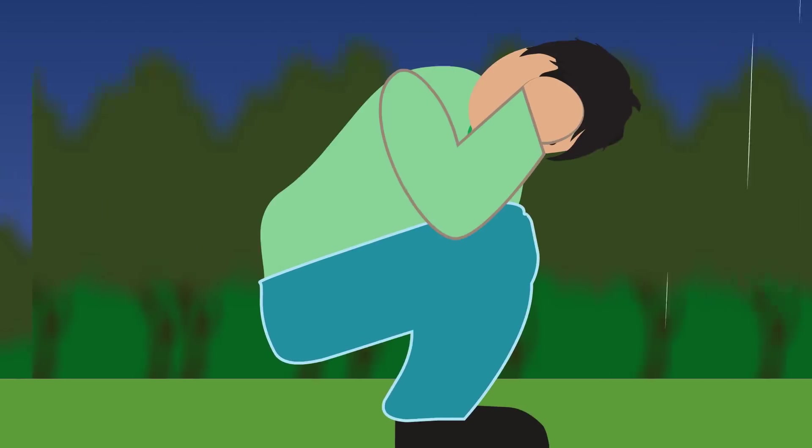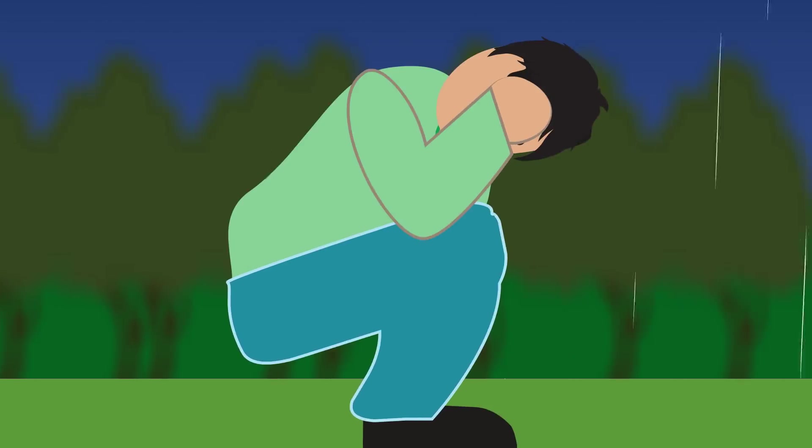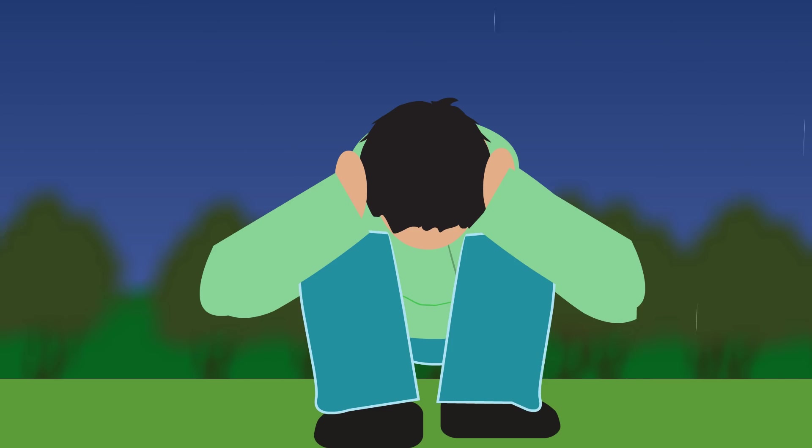This is because the lightning strike hits the ground first, and the less contact there is with the ground, the less chance of electricity entering the body. Your hands should be on your ears to minimize hearing loss from the loud clap of thunder above you.